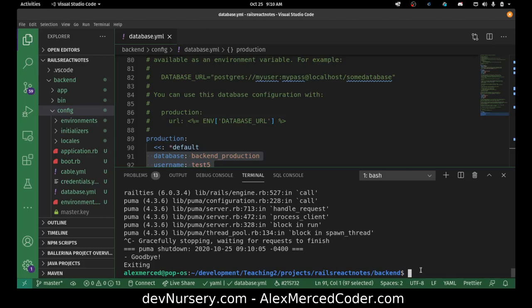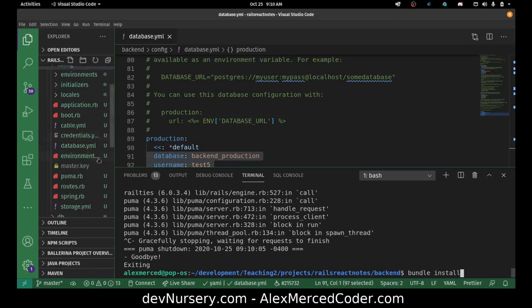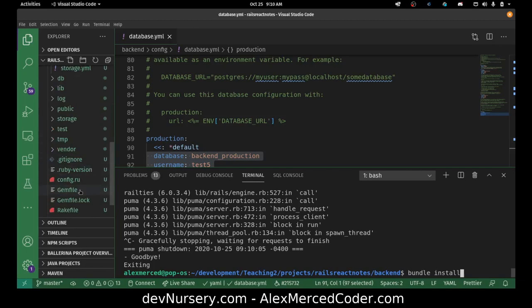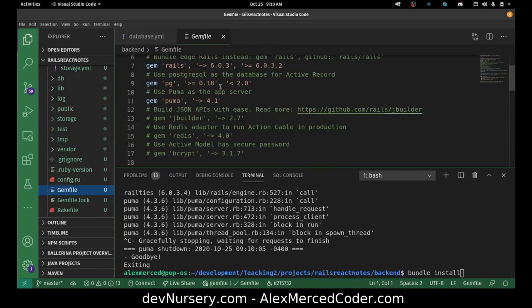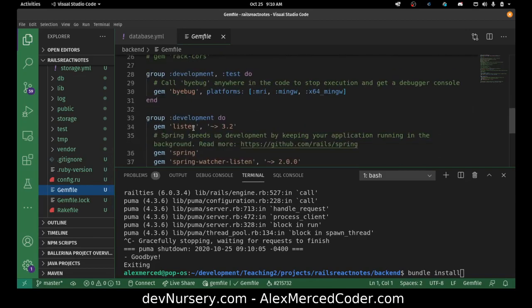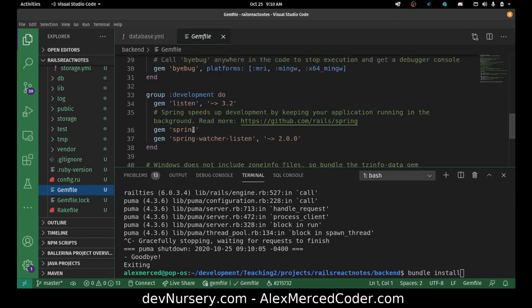It's probably not a bad habit to also run 'bundle install'. If you're not familiar, bundle install checks all the libraries this app is using that you may not have installed. Everything it needs out of the box is listed in the Gemfile. You can see it has Postgres, Puma — those are the things it needs at the moment.